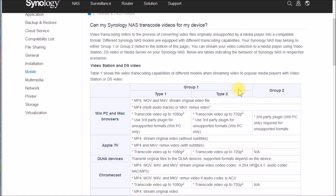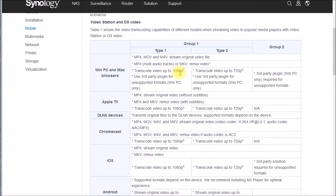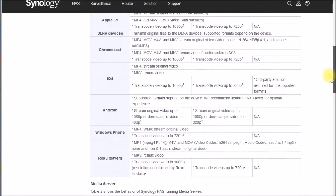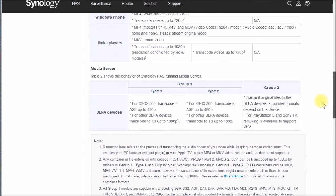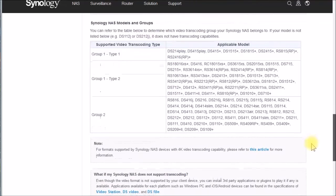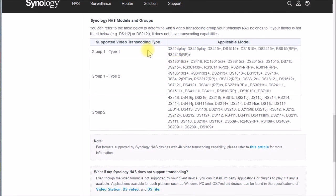They've split their NAS devices into two main groups: group one that can do transcoding, and group two that basically can't. Under group one there's type one and type two. The main difference is type one devices can handle 1080p content while type two can maybe only go up to 720p. They mention many different devices — iOS, Android, Roku players, DLNA devices. At the bottom of the page they list these models including the DS214 play, DS415 play, and a couple of plus models.